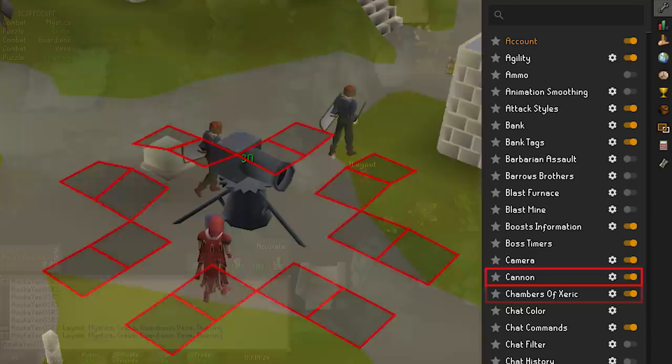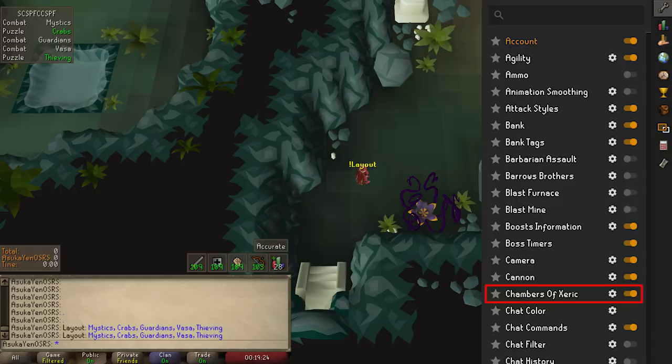Chambers of Xeric has a ton of useful perks. It will display your elapsed raid time, show the points in the chat box once the raid is completed, give you a scouting overlay which you can leave on during the raid so you know what's coming next, and it also allows you to blacklist and whitelist rooms for faster scouting. You can also turn on the exclamation mark layout command which will show your team the layout of the raid once you've scouted it.